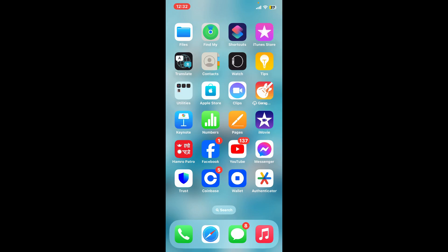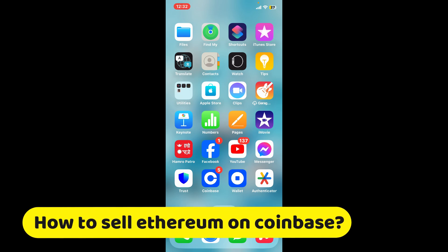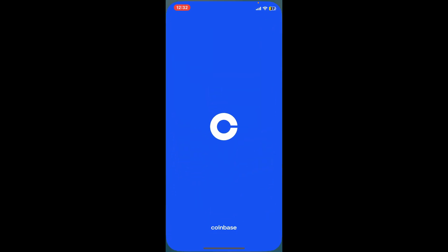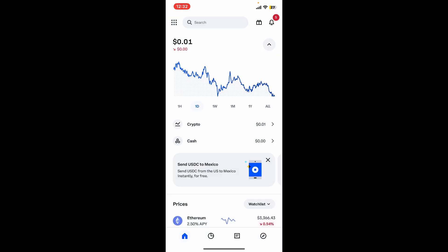Hi everyone, welcome back to another video from Crypto Basics. In this video, we will be learning how to sell Ethereum on Coinbase. To sell Ethereum on Coinbase, first make sure that you open up your Coinbase application.